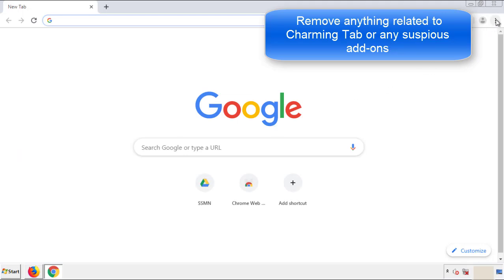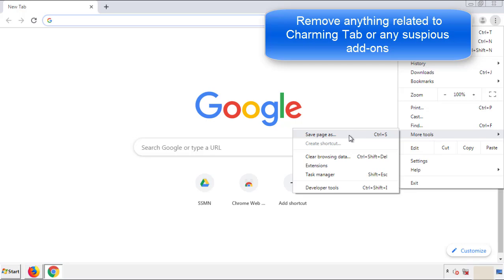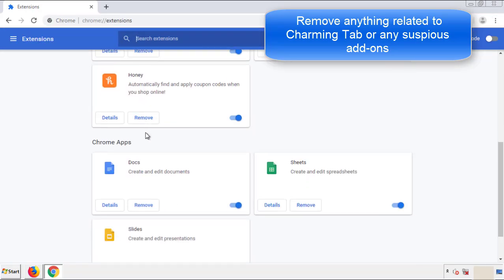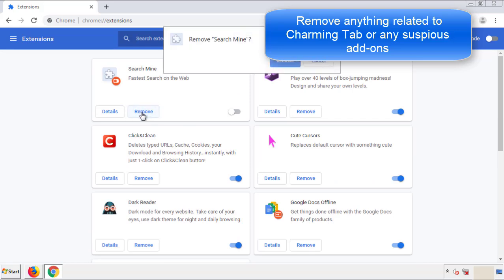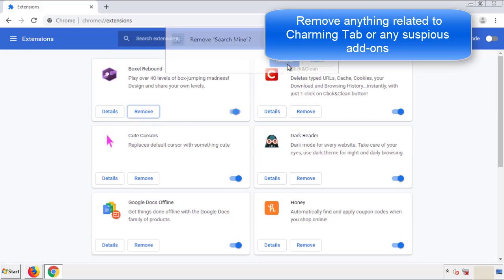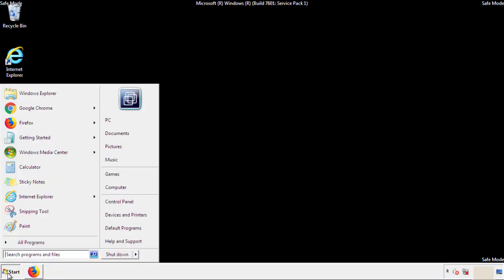From the Chrome menu button, go into Settings and click on Extensions. Again, look for anything suspicious that needs to be deleted. Click 'Remove' and we're done. All you have to do now is restart the computer and confirm that you've gotten rid of the adware.